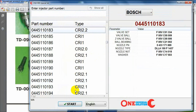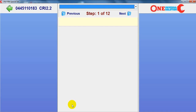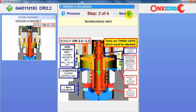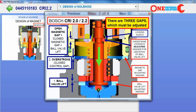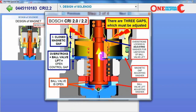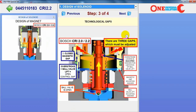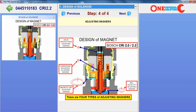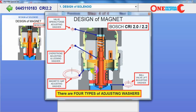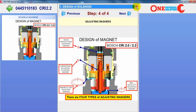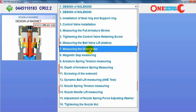Also for CRI 2.2 — the same information. Here we have to measure not only the magnetic gap and ball, but also the overstroke. We are showing what overstroke means, where is the additional overstroke adjusting and locking washer, and how to do this operation.